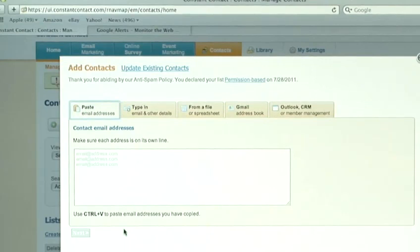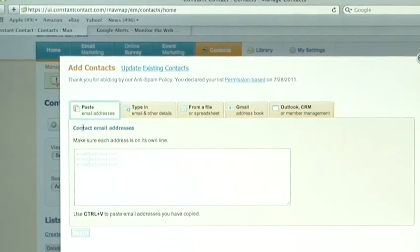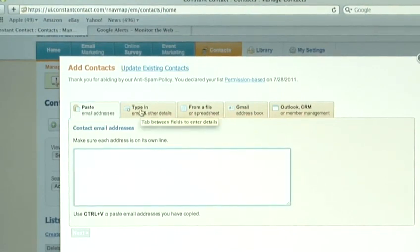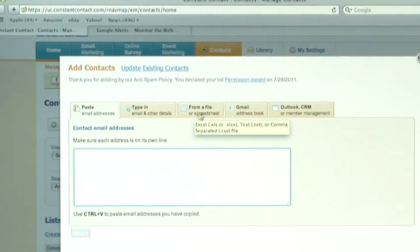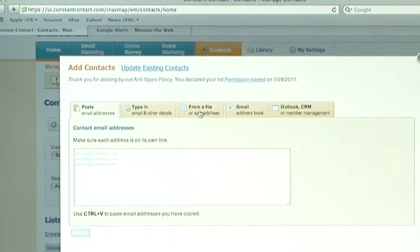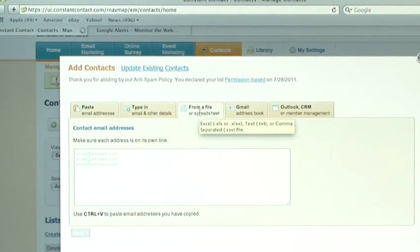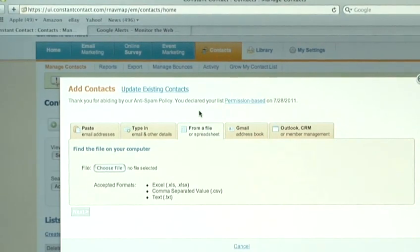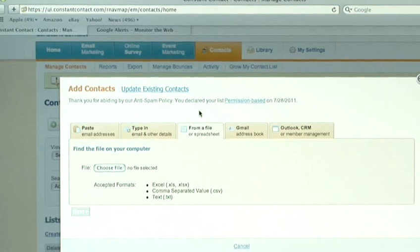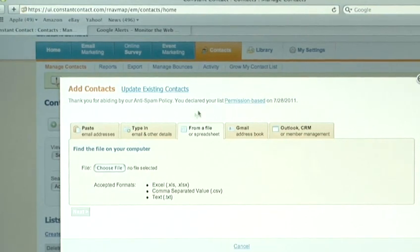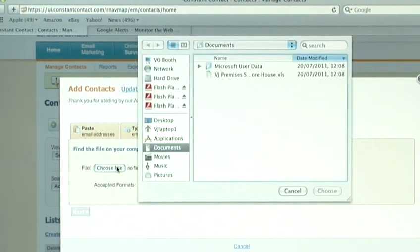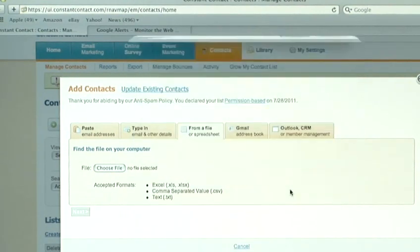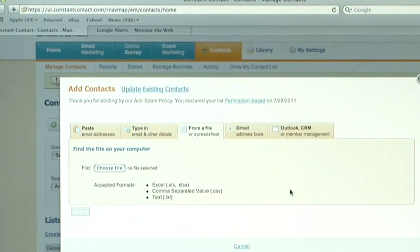You then have a few options of how to add contacts. You can paste an email address here. You can manually type in the email address or you can even import the email address, which is often the quickest way to do it. You may have a mailing list on Excel where you've got a list of names. You've got a list of email addresses and all you have to do is just choose the file and import it. And Constant Contact will then import a whole list of names and email addresses.